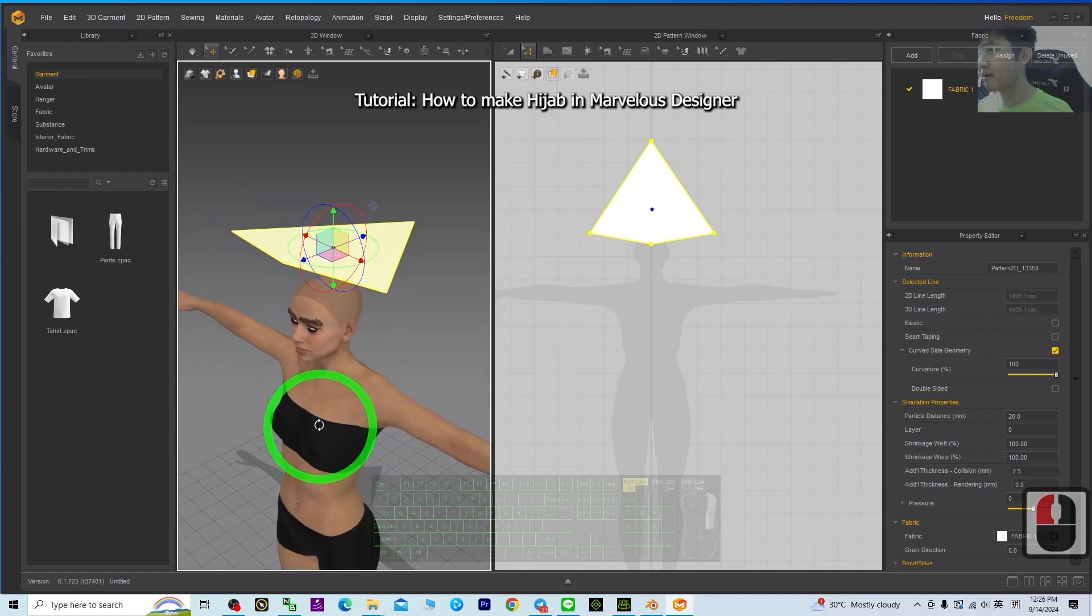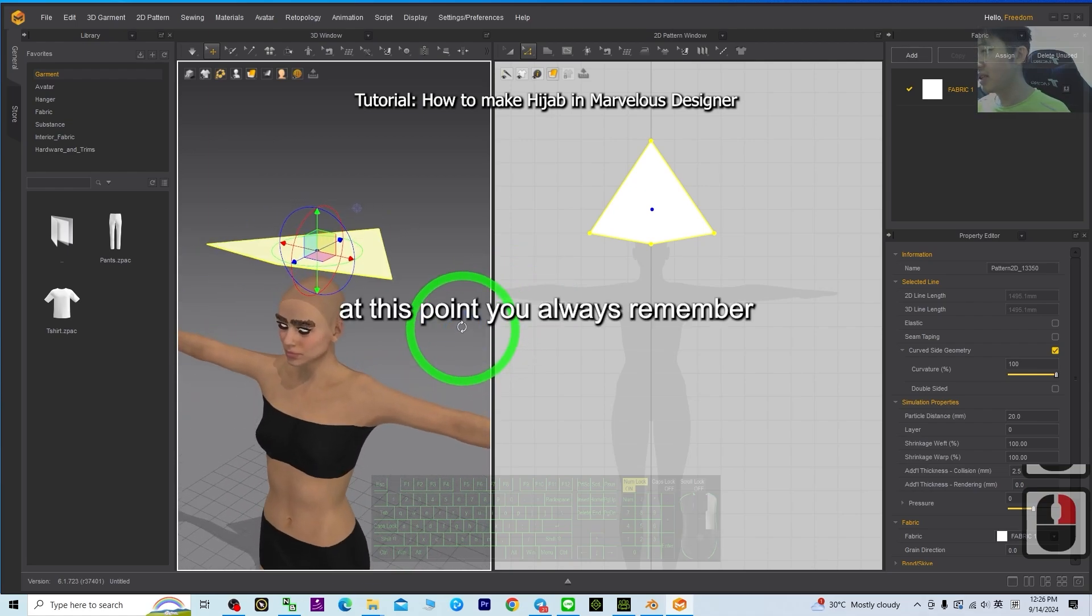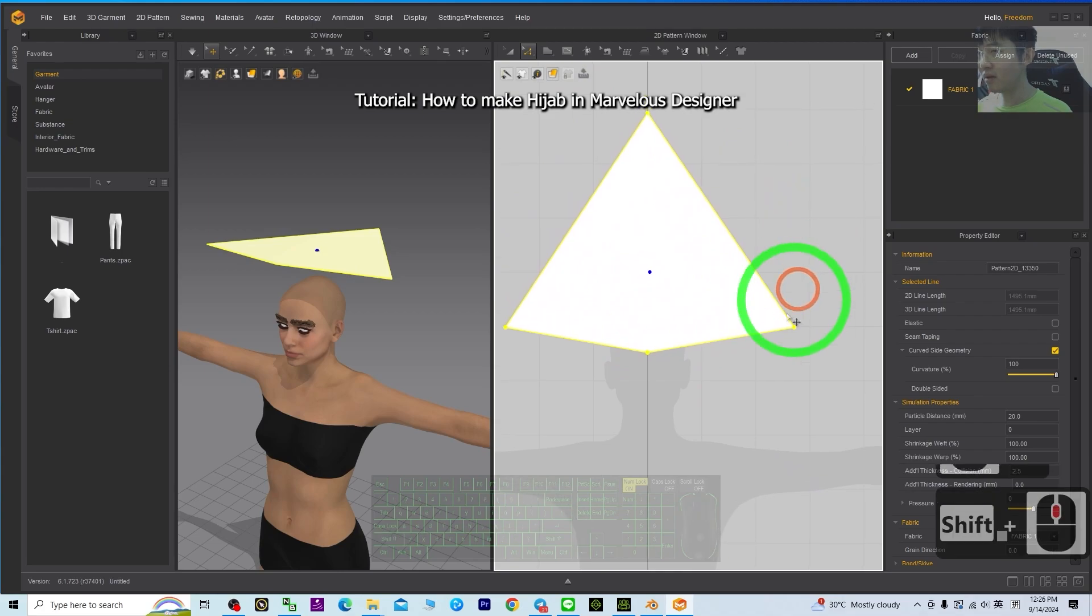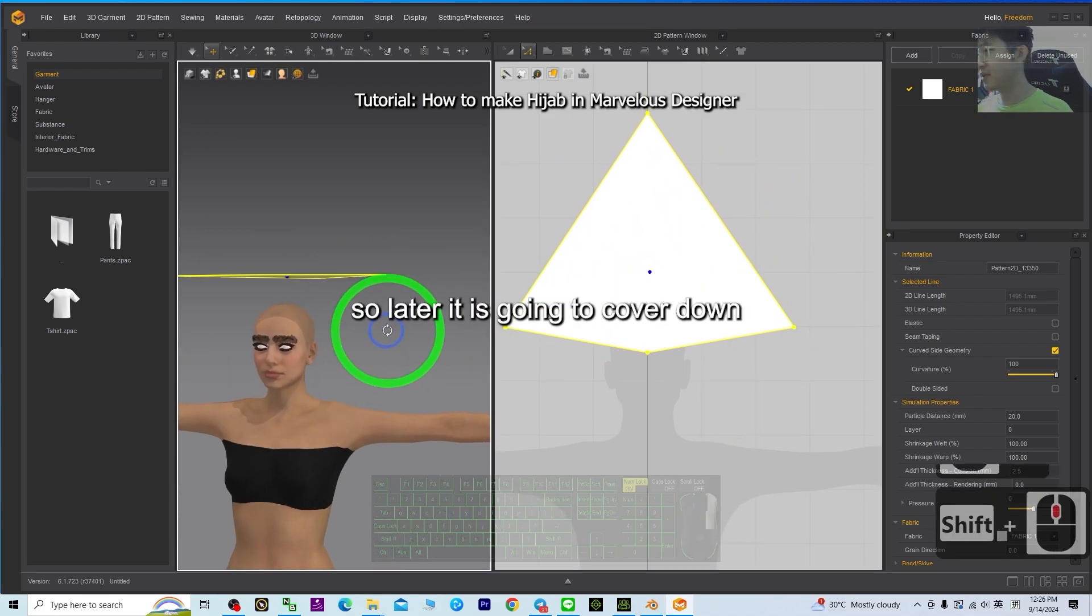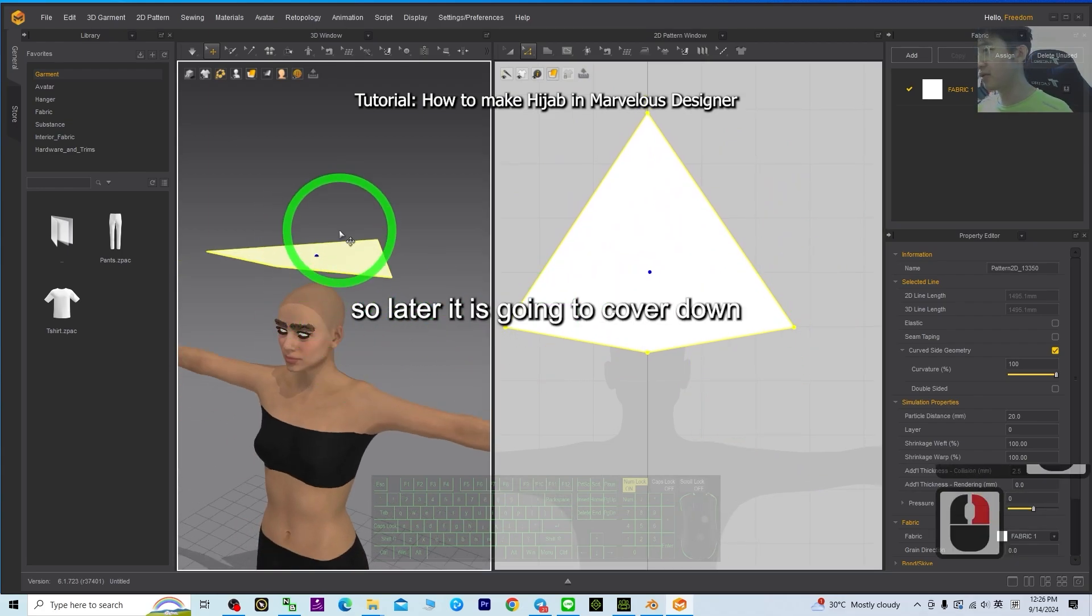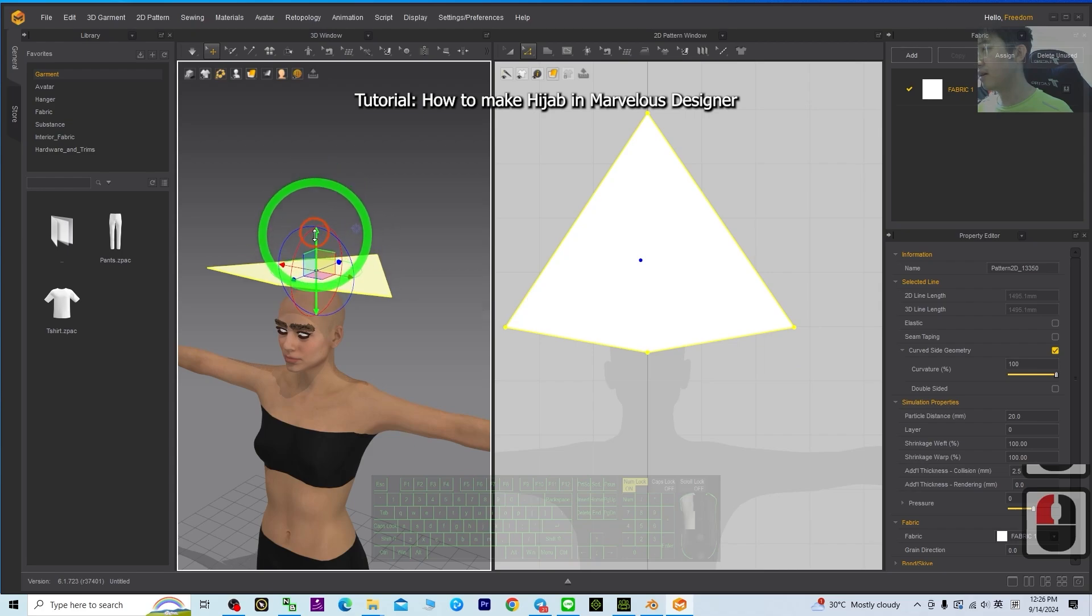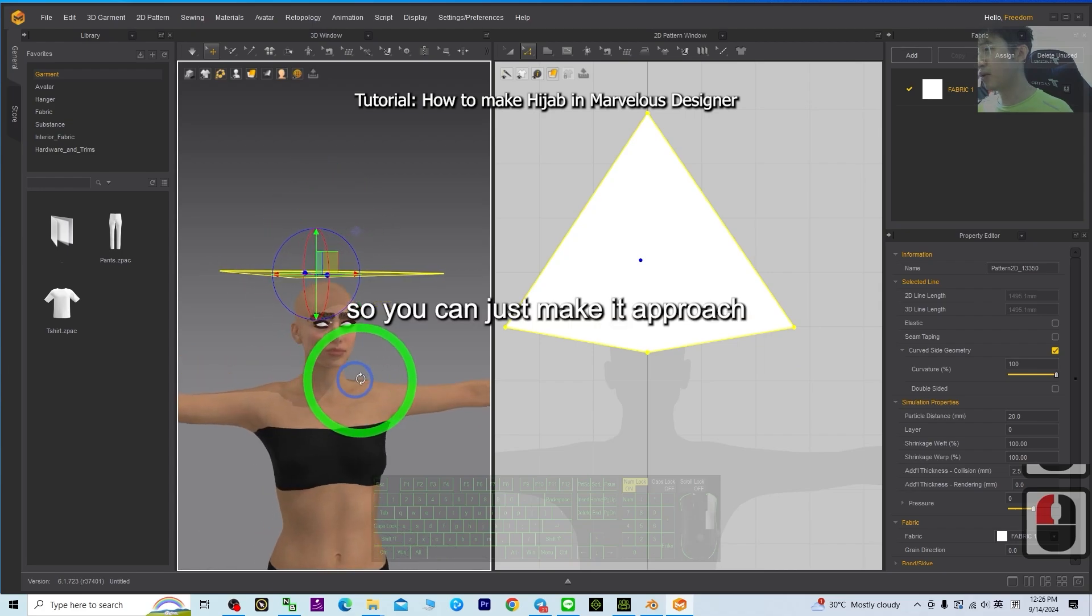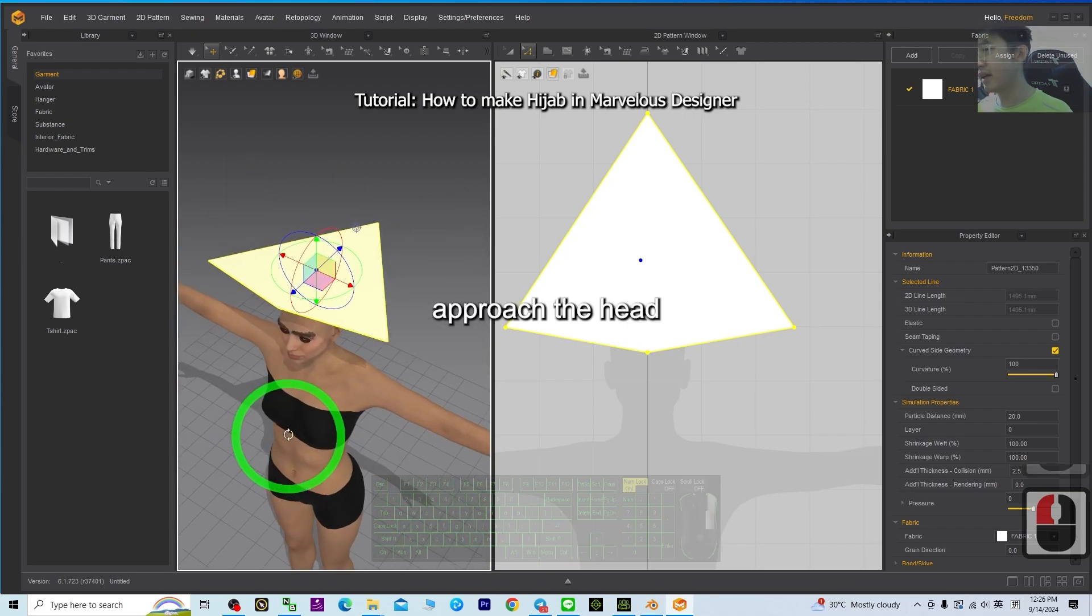Alright, then at this point, you always remember you want here to seal at here. So later it is going to cover down. So you can just make it approach the head.